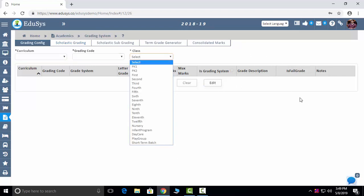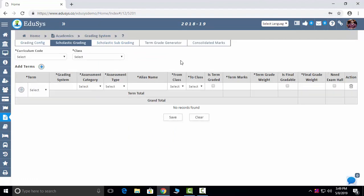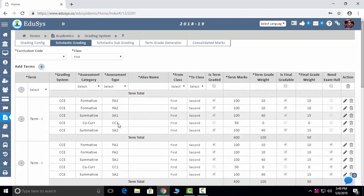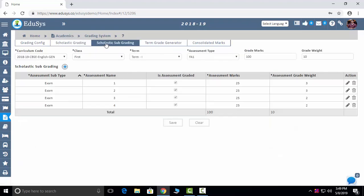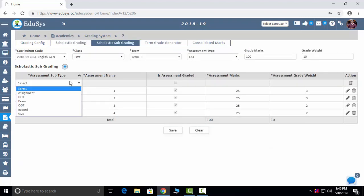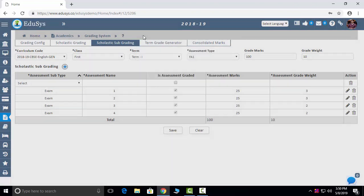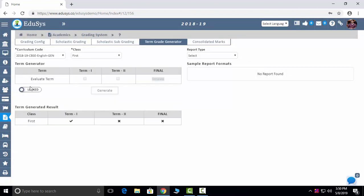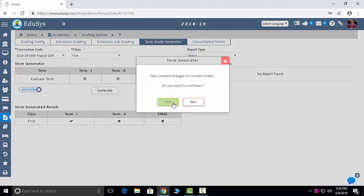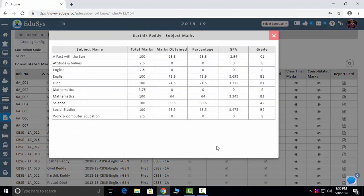Scholastic Grading: term-wise grading — for FA1, FA2, SA1, SA2 (formative and summative assessments) — you can configure here. If you don't want a grading system, just uncheck it. Scholastic Sub-grading: not only for internals and externals but also for assignments, online exams, offline exam records, and vivas — if you want them gradable, click on Assessment Gradable. Term Grade Generation: you can generate grading for the first, second, or final term. Consolidated Marks: you can view the final marks and consolidated marks of students, and view and download the report card.